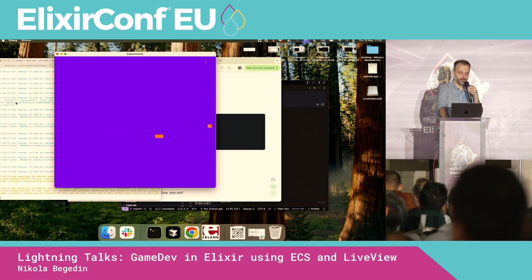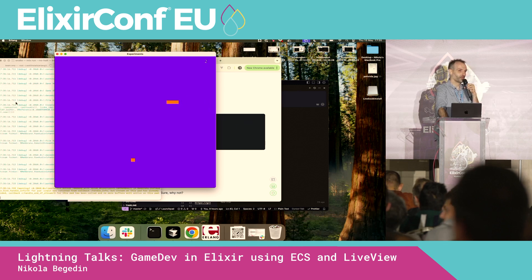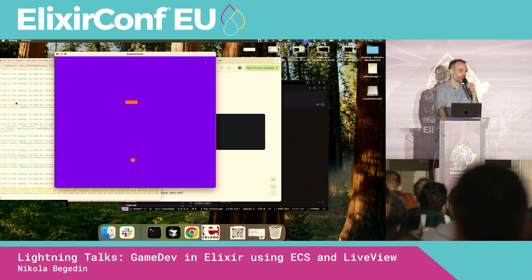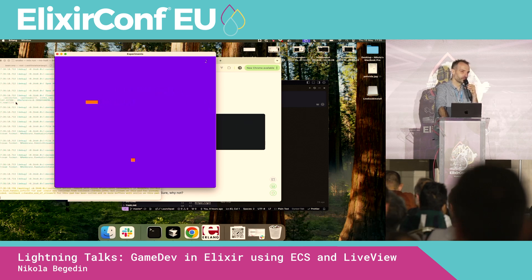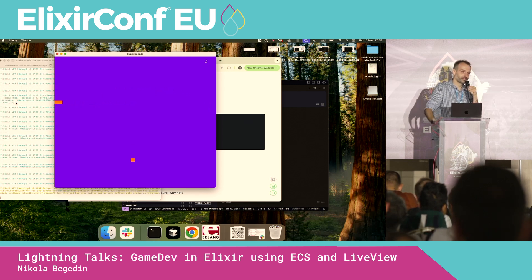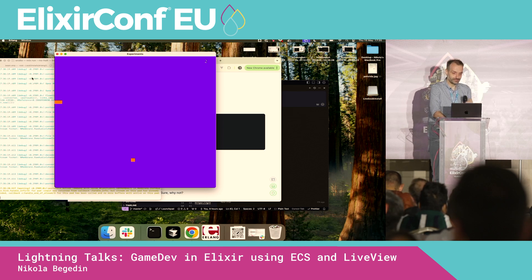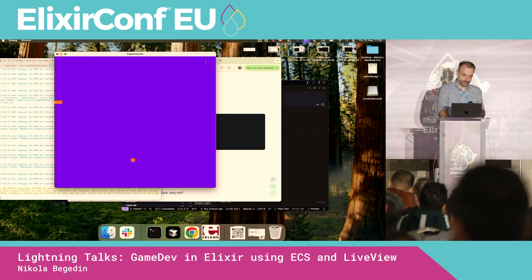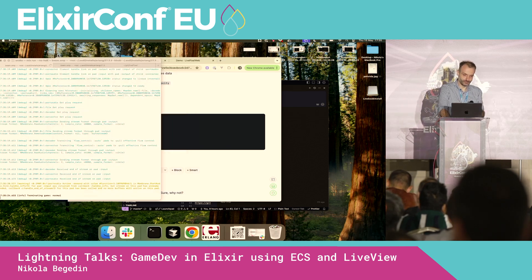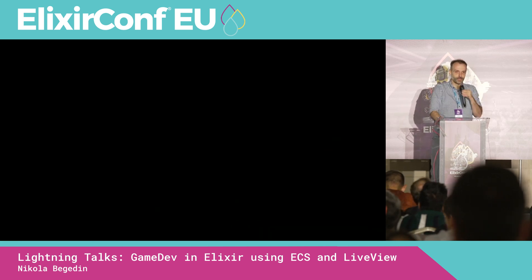You can do OpenGL in Elixir. So no excuse not to do that hobby game you wanted anymore. Thank you.